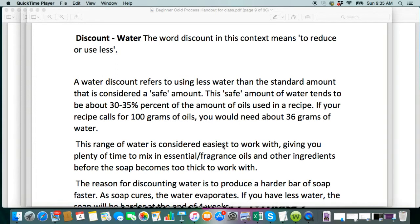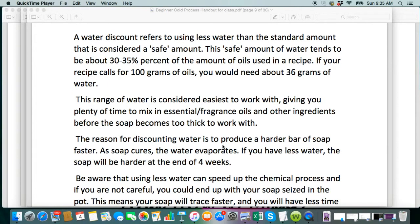I had a lot of questions on discounting water, so I wanted to go over this one a little bit more. This means that we are going to reduce or use less water than the standard amount. Full water, if you hear that term, means 40% of the oil weight, and that's what we go by — the oil weight. I think the Bramble Berry lye calculator goes by 33% of your oil weight, and that's normally about where I do my cold process. My hot process water amounts are about 38% of the oil weight. But honestly, when you're first starting, I don't recommend that you try a water discount. I would recommend that you start with 35%. Lye needs its own weight in water to dissolve correctly.